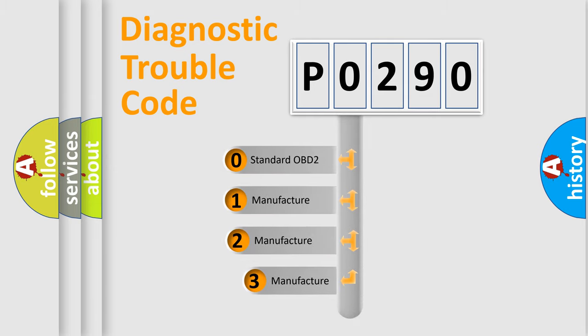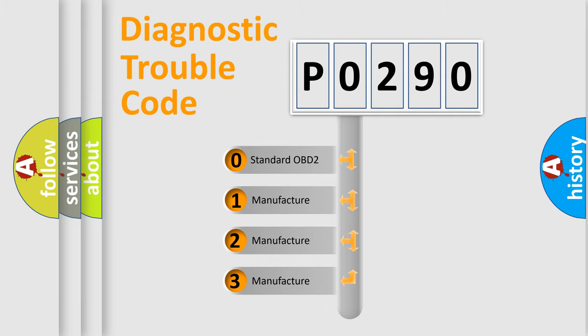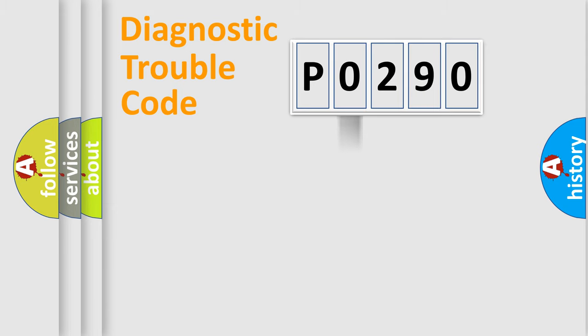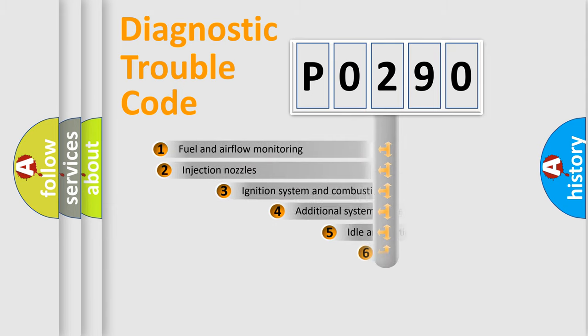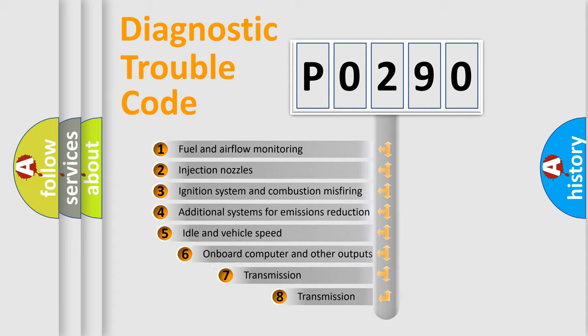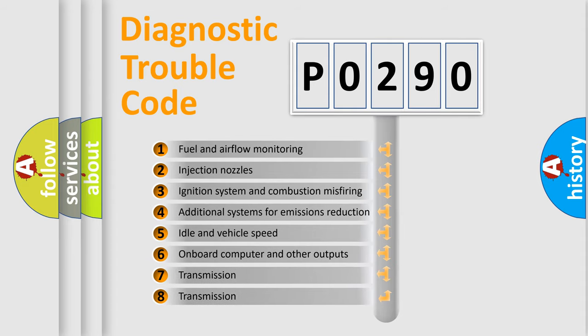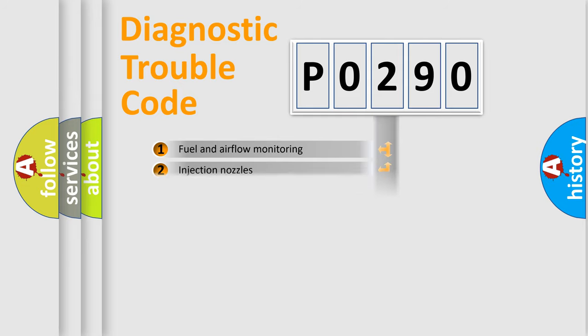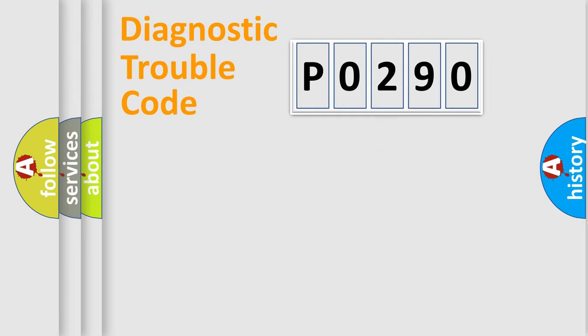If the second character is expressed as zero, it is a standardized error. In the case of numbers one, two, three, it is a car specific error. The third character specifies a subset of errors. The distribution shown is valid only for the standardized DTC code.